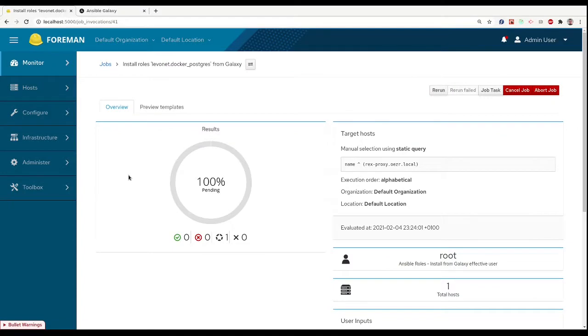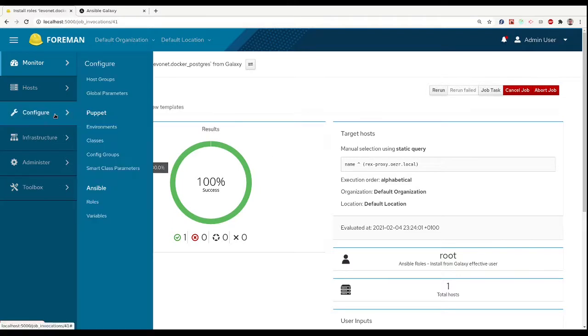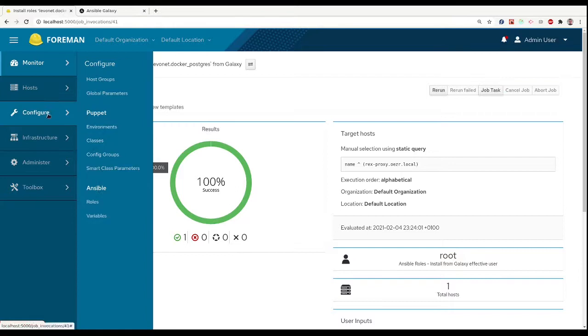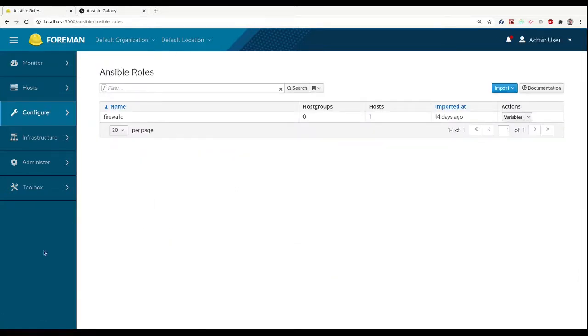This is an example and you can install roles on your smart proxy by other methods. Once we have the role on our smart proxy, we need to import it into Foreman.